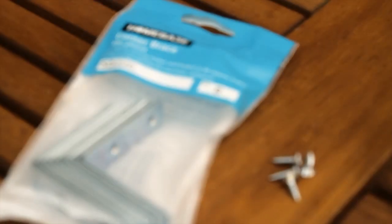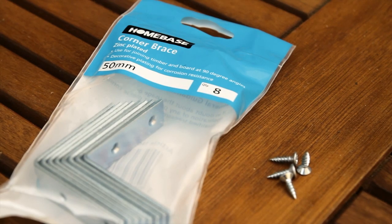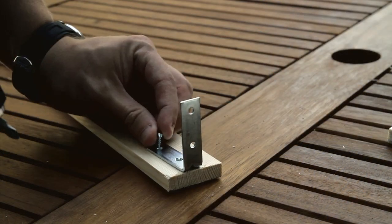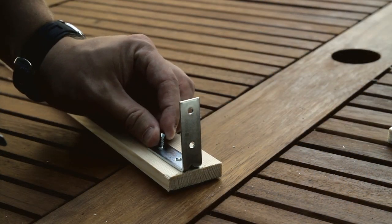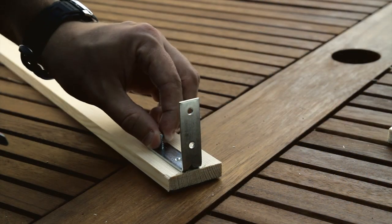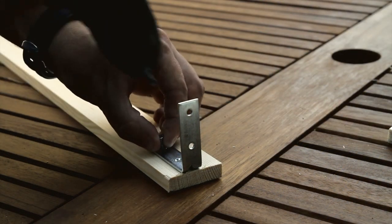You'll need some corner brace pieces and small screws. Attach the corner brace to the end of one of the long pieces of wood.